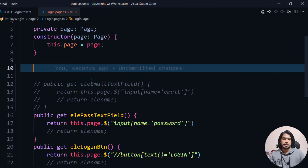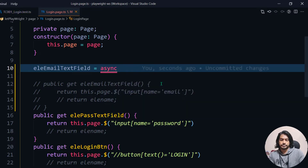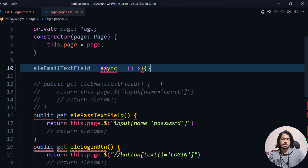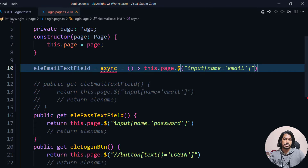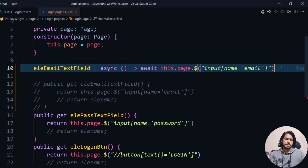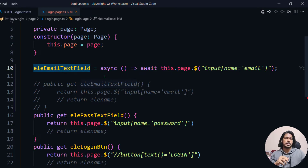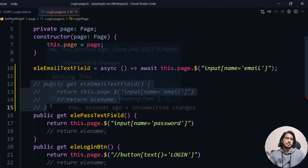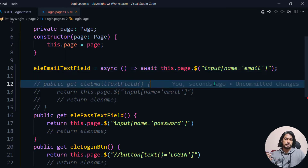For example, I'll take 'emailTextField' as my element name, mark it as async, and write the function. If you're going to return in a single line, you don't need to use curly braces. We use 'this.page' with the locator, and since it's promise-based we use await, which requires the async keyword. Instead of writing three lines, we write it in one line — the only difference. No major code performance change.